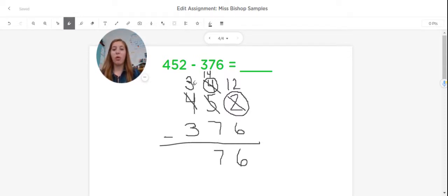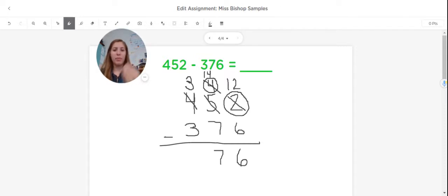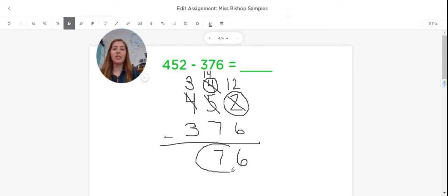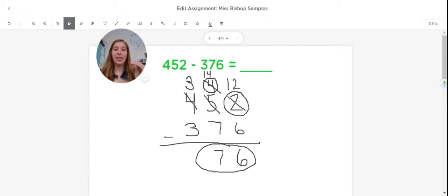And I move over to my hundreds place. And I'm going to start with three and take away three. One, two, three, which leaves me with nothing. So in this case, my answer to this problem is 76. So that is how you use the algorithm to stack and solve a subtraction problem with three-digit numbers.